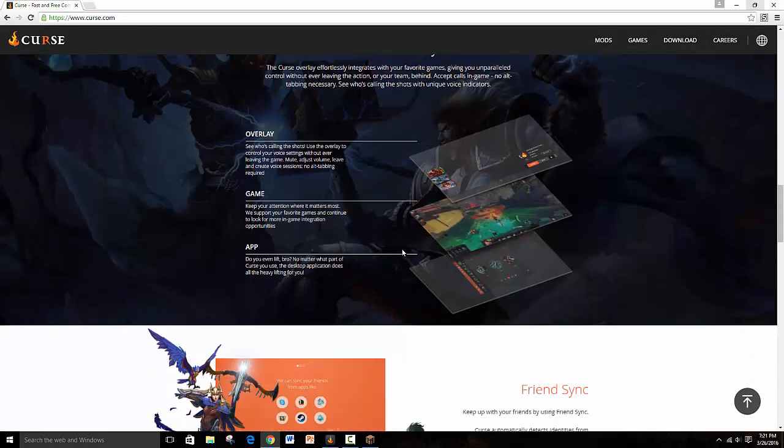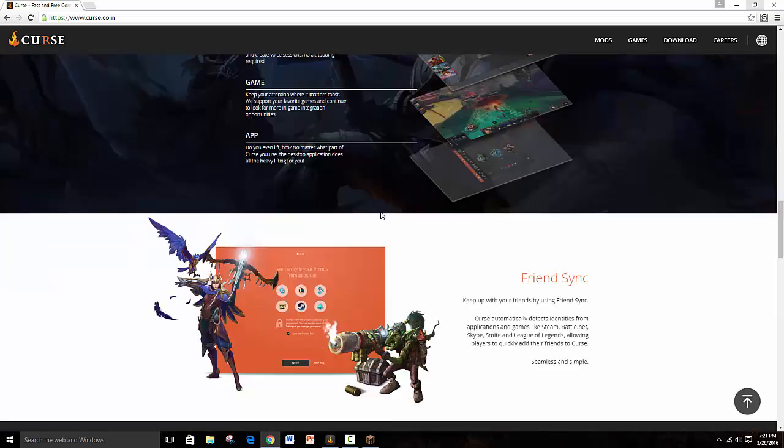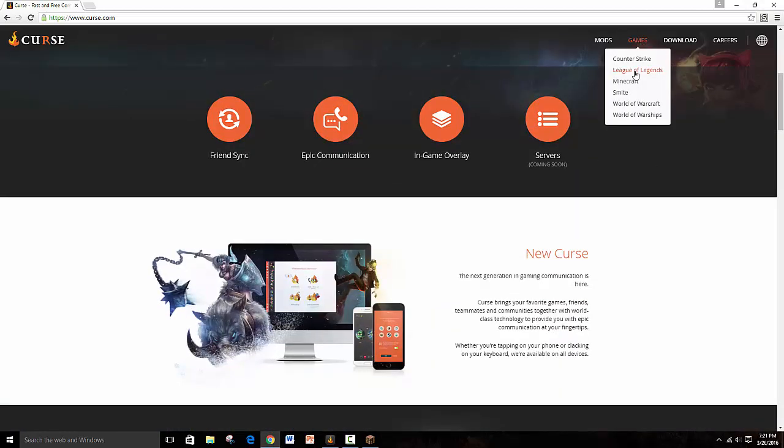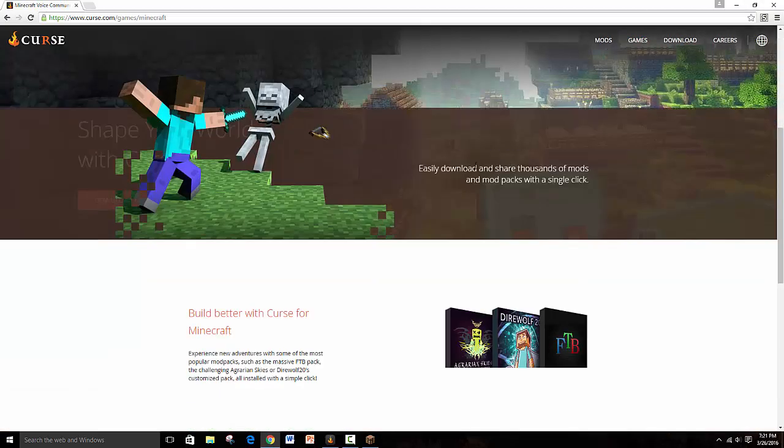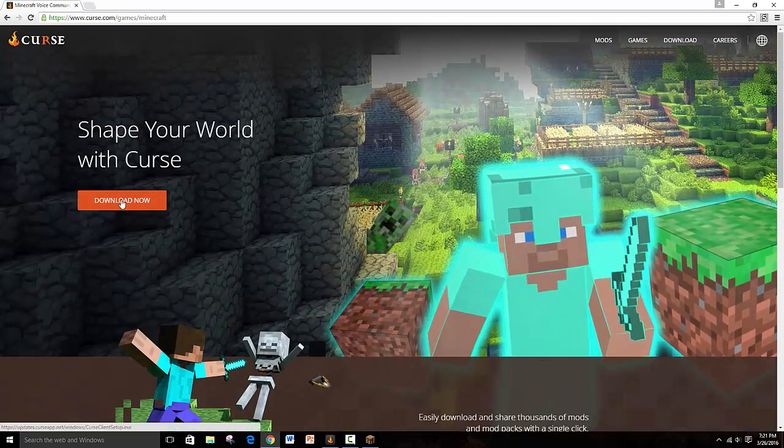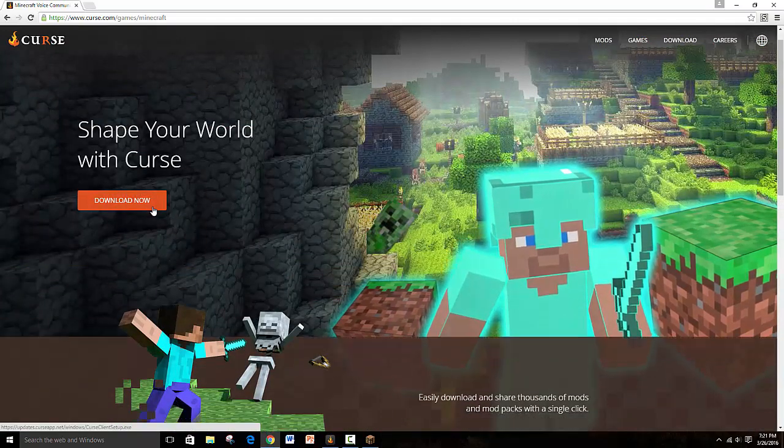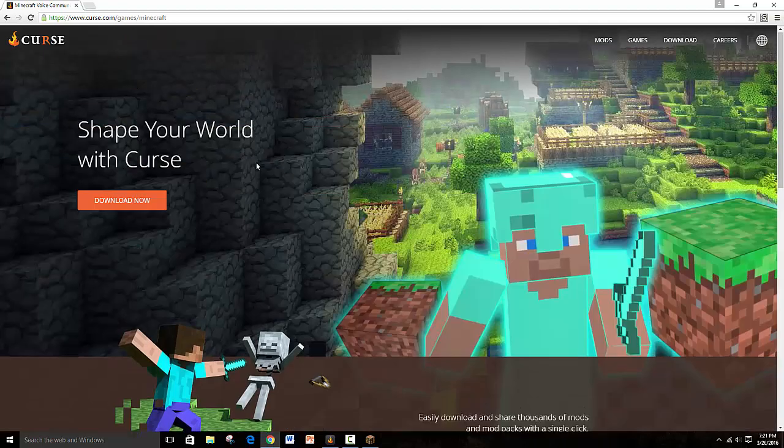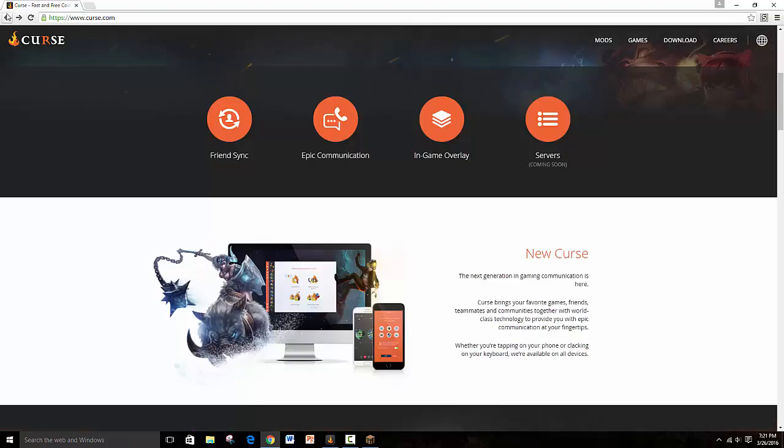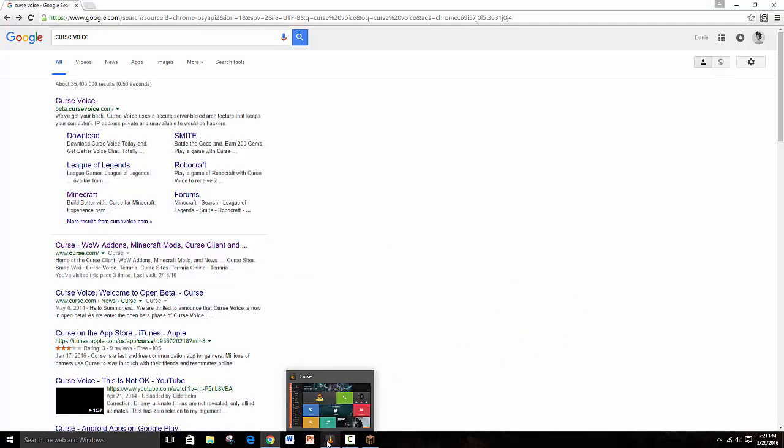You find where it says Minecraft and you download it. Literally all you have to do. Once you download it there's no other steps, you just download it and accept and all that, it's simple.